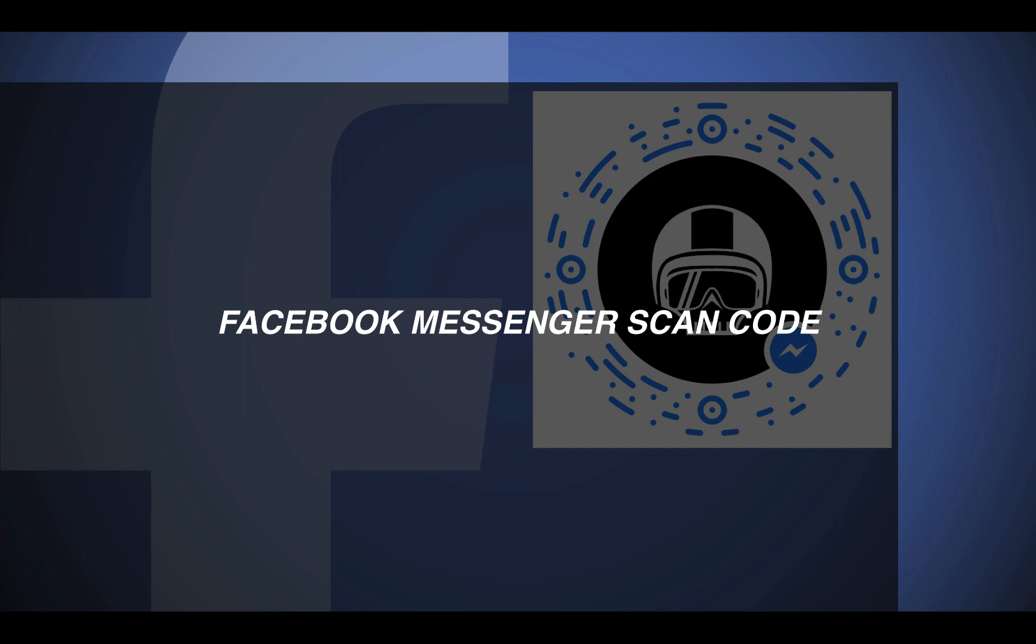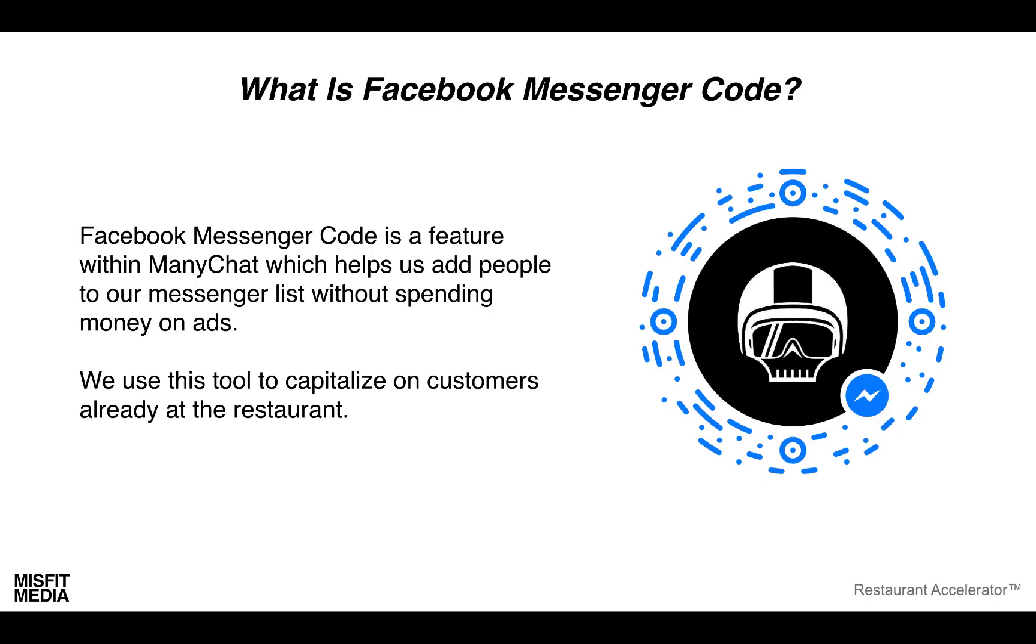What is Facebook messenger code? It's basically a feature within ManyChat which helps us add people to our messenger list without spending money on ads. We use this tool to capitalize on customers already at the restaurant.